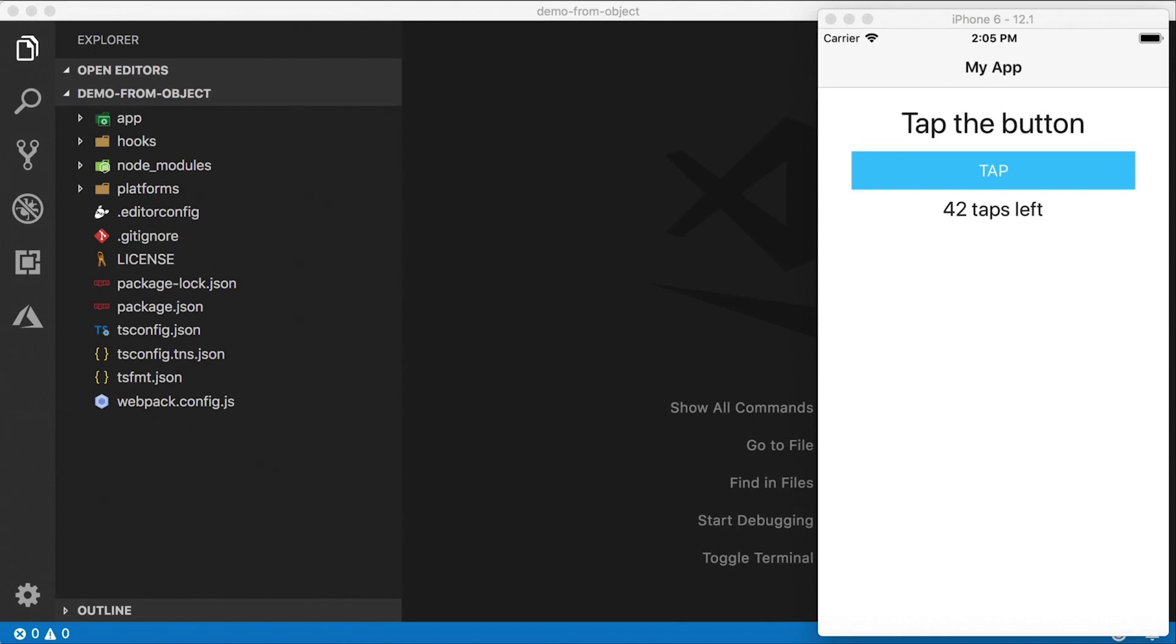Alright, let's have a look. So, here we are in a brand new project starting from scratch again. You're all probably familiar with this tap application where you tap the button and the counter decrements.